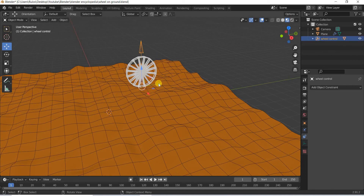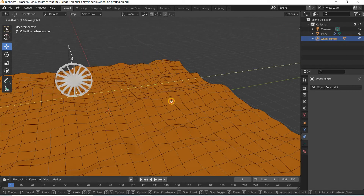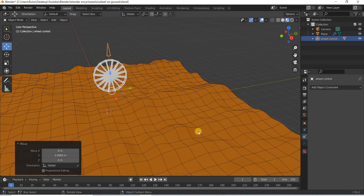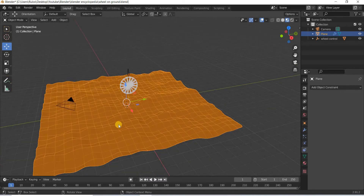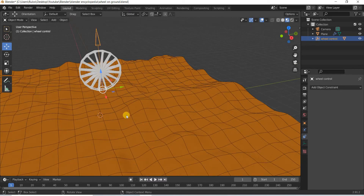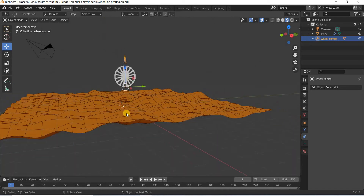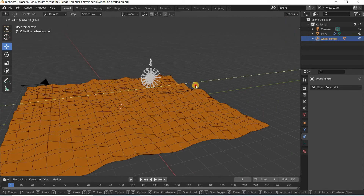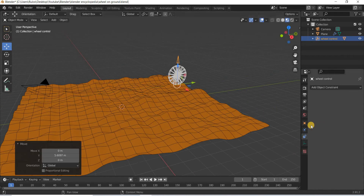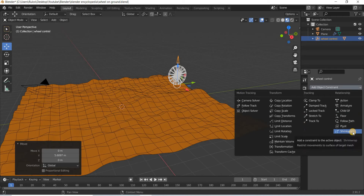What I want is: I have a wheel which I move and rotates the wheel, and I have an uneven surface. So I want this wheel to conform to the unevenness of the surface, and that's when the shrink wrap constraint comes into work.